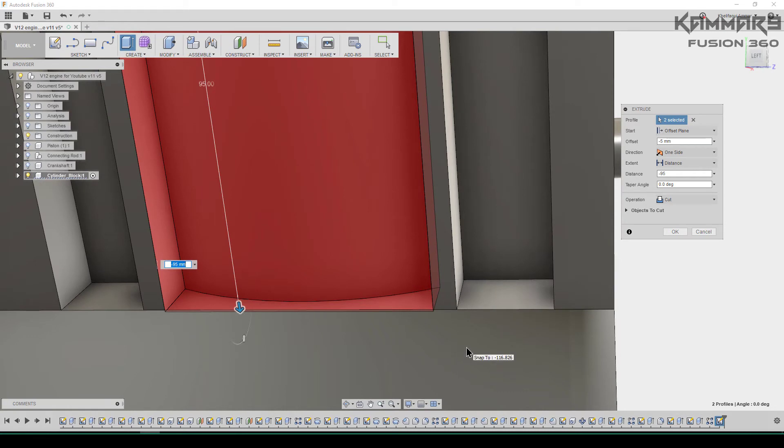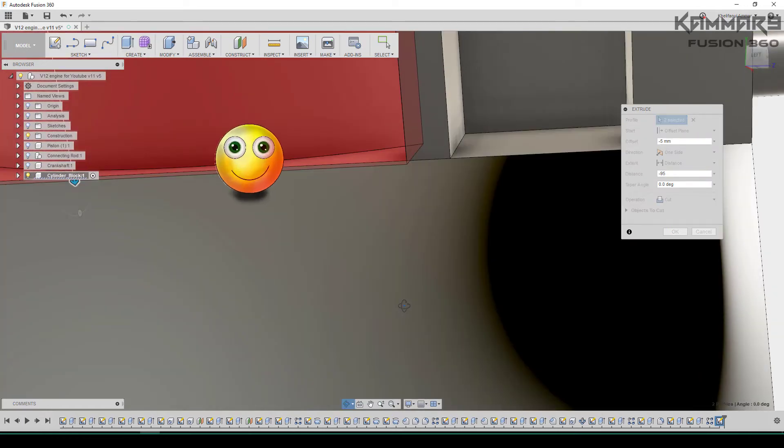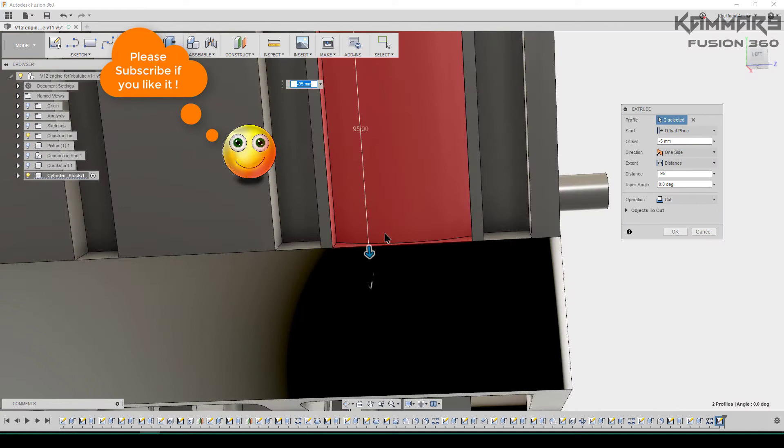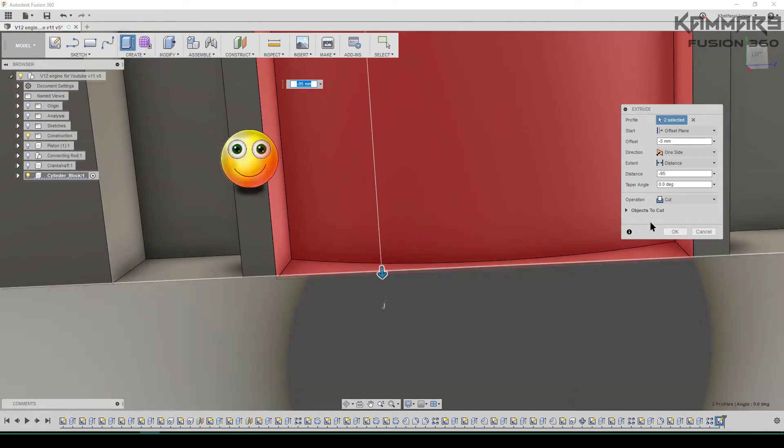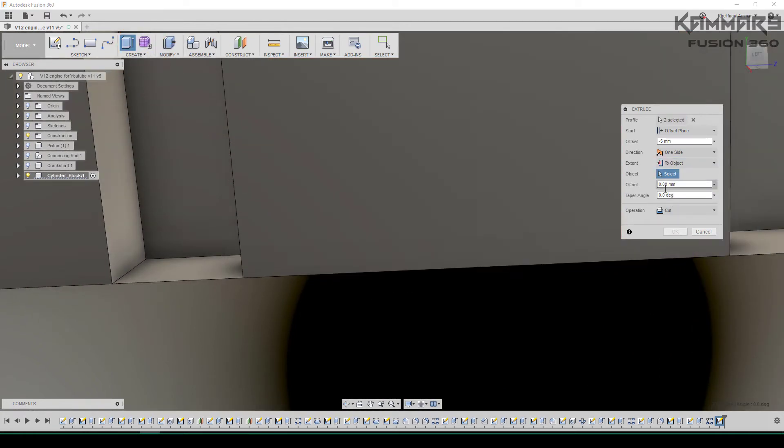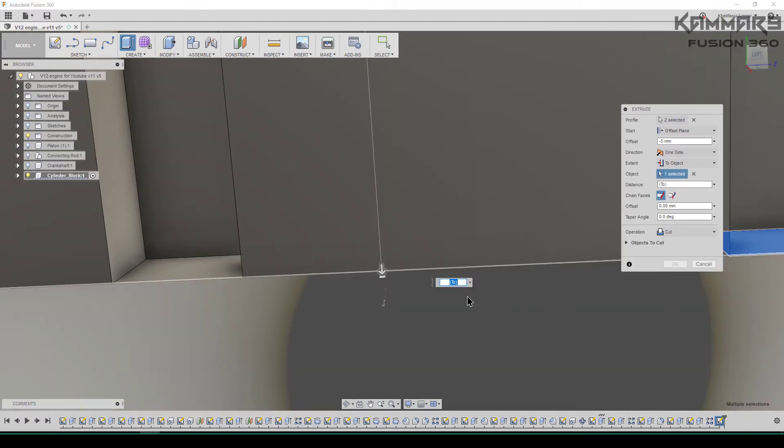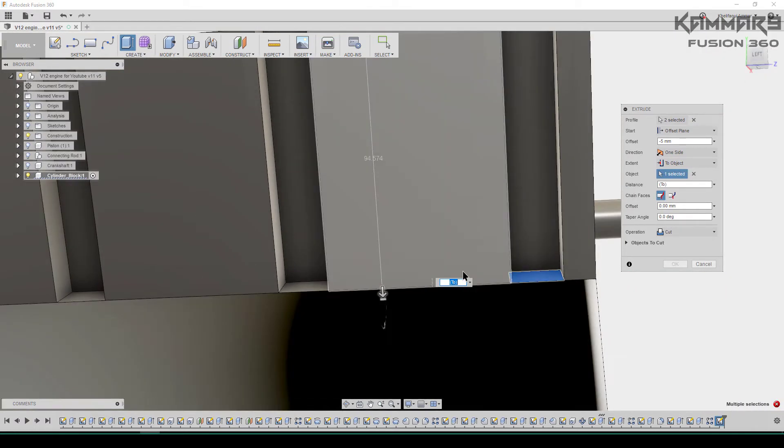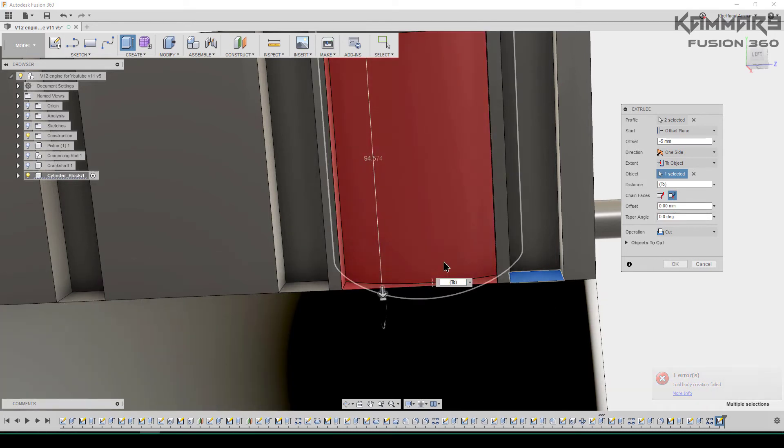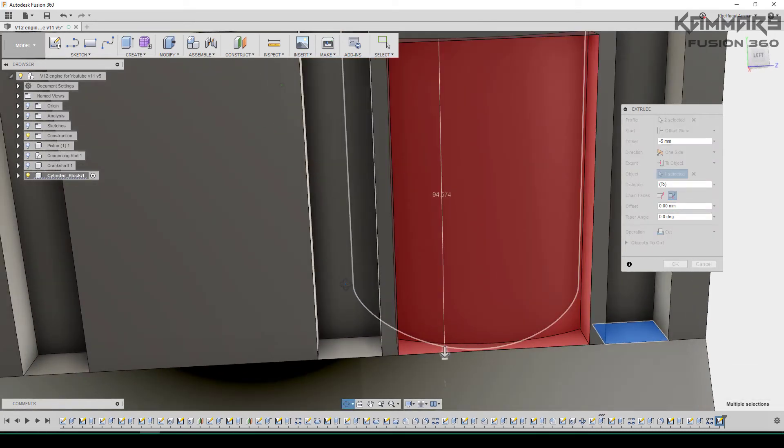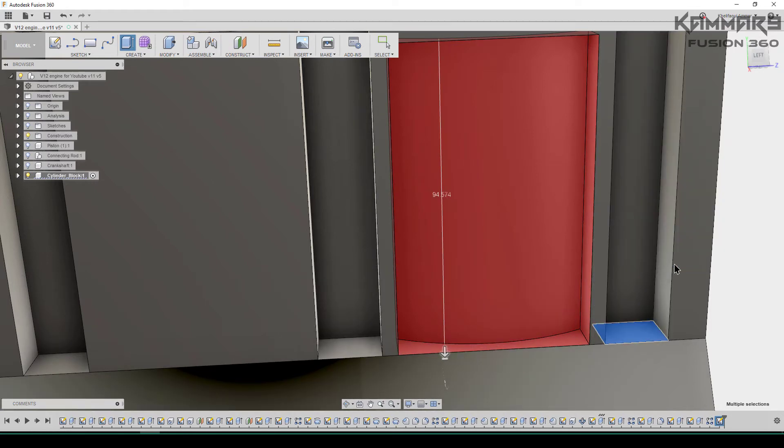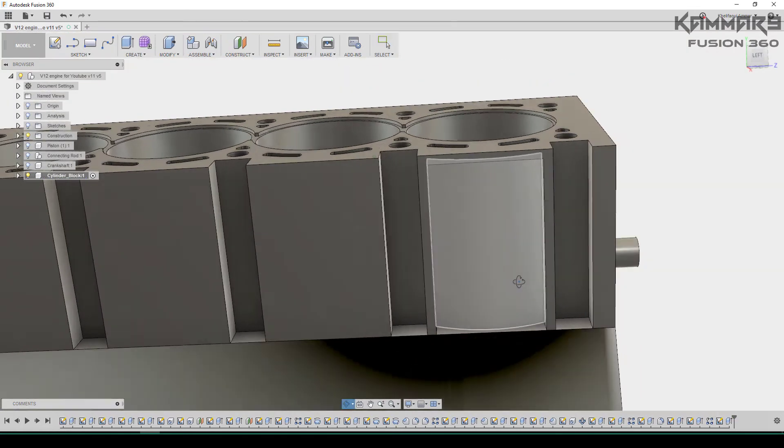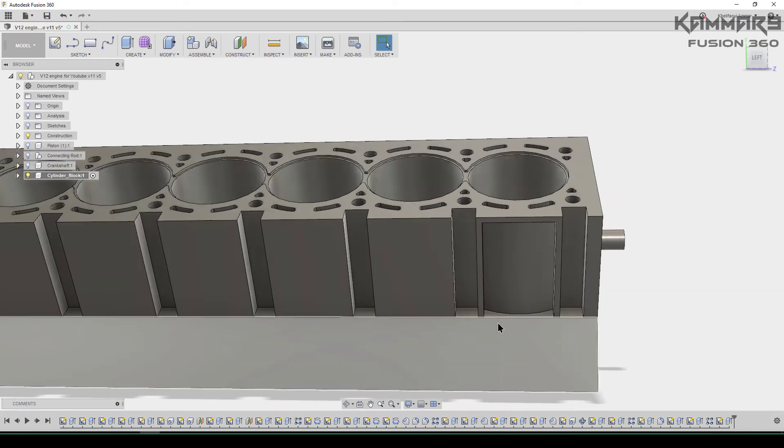You can go to extend and make it to object. For the object you just have to select this surface, then change the chain faces and press OK. As you can see here, we're done with this.